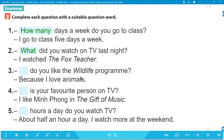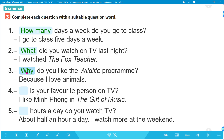Number 3: '_____ do you like the wildlife program? Because I love animals.' Câu trả lời bắt đầu bằng 'because' - nêu lý do - nên ta dùng 'why'. Answer: 'Why do you like the wildlife program?' Hỏi lý do tại sao bạn thích chương trình wildlife. Câu trả lời bắt đầu bằng 'because' thì câu hỏi sẽ bắt đầu bằng 'why'.